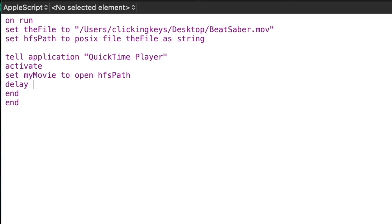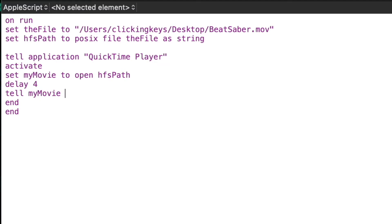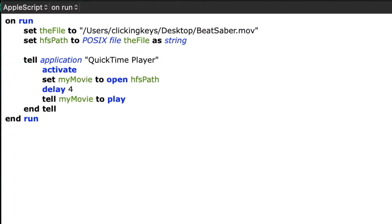Then I'm going to add a delay here, which is not required, but I'll basically say after I open the file, wait four seconds before telling it to play. Then I'll say tell my movie to play, which will tell QuickTime Player to click the play button.